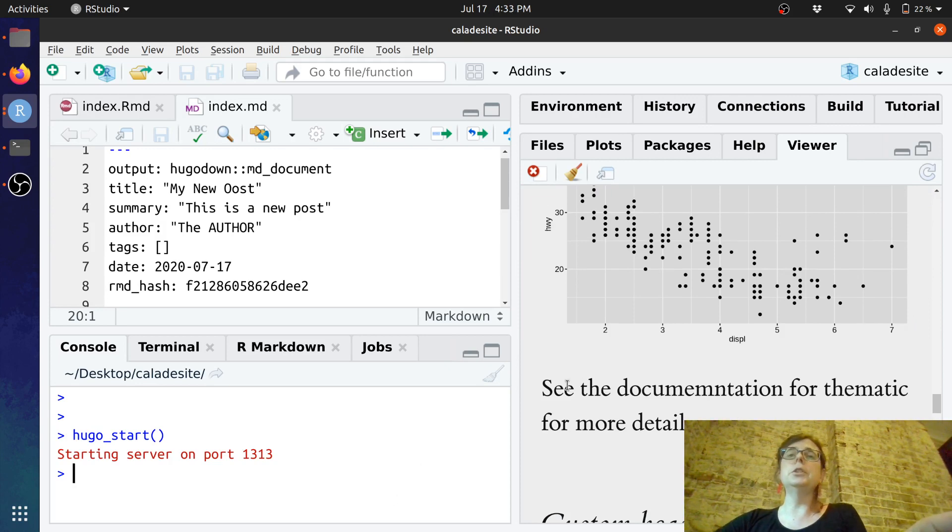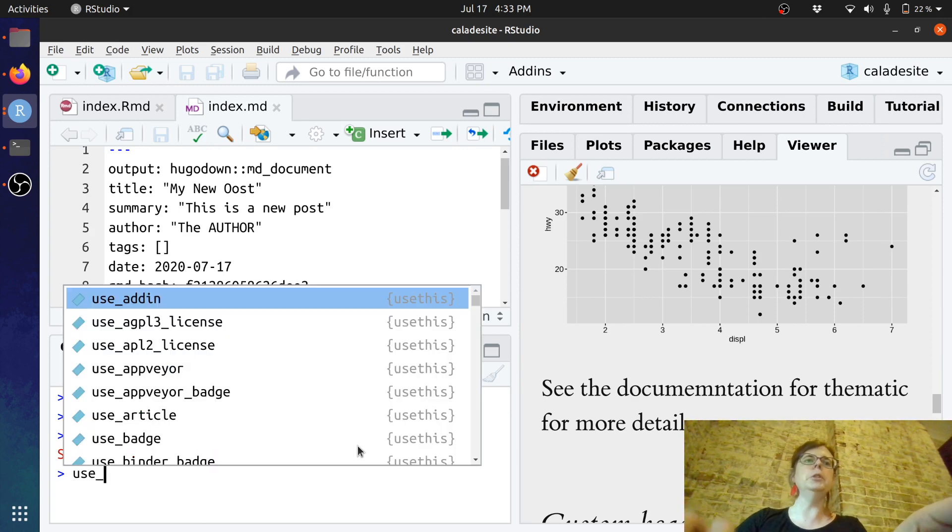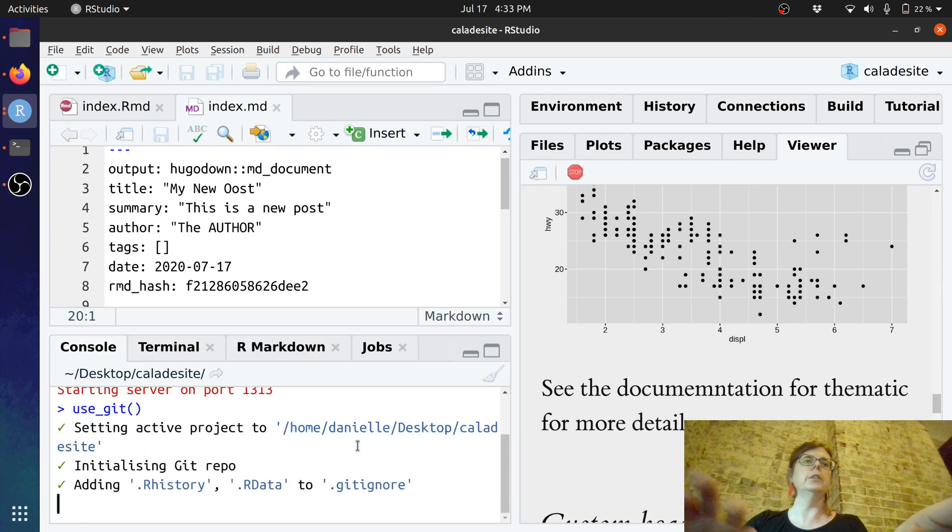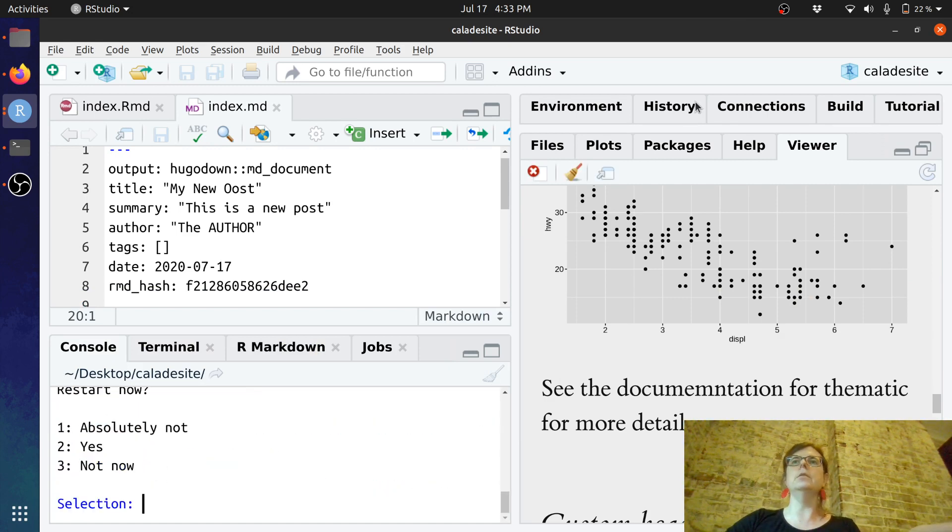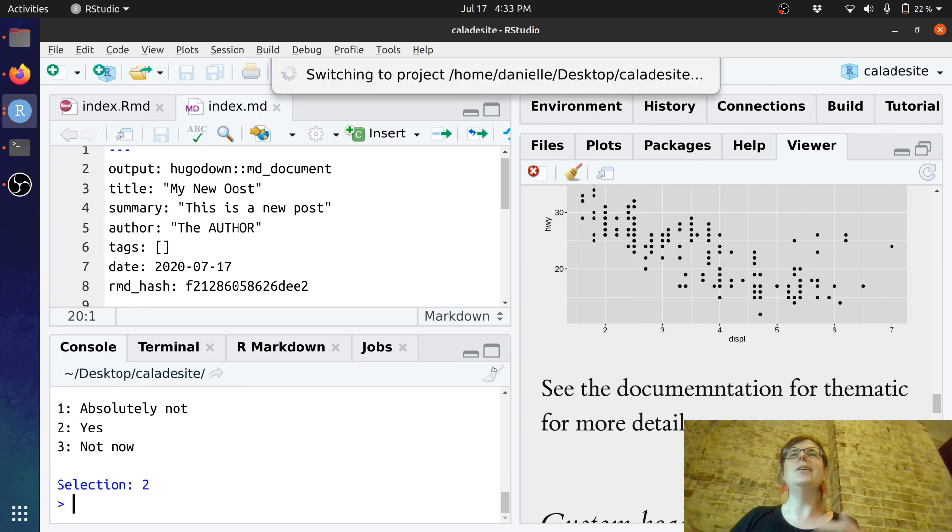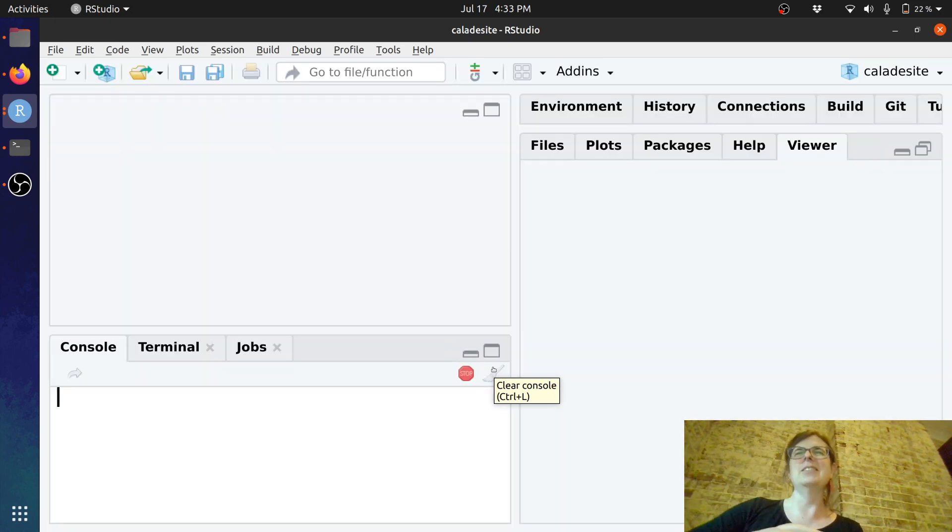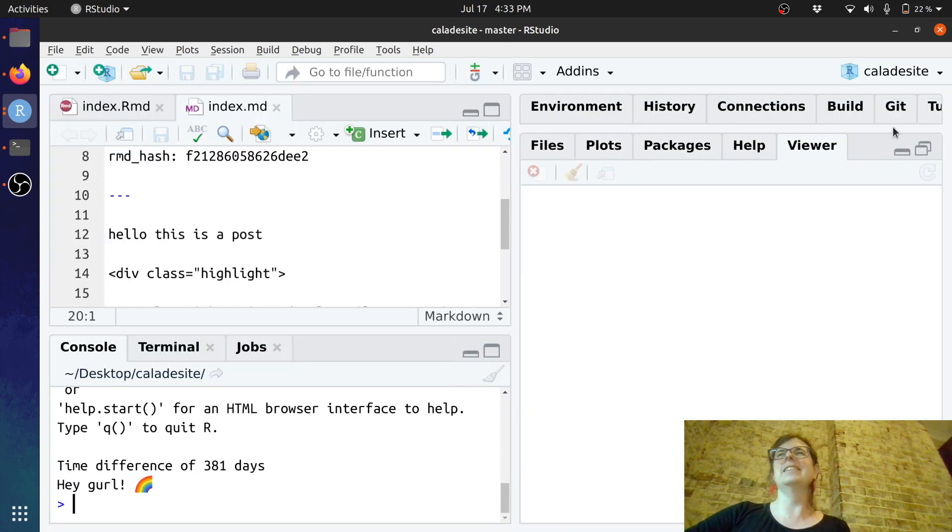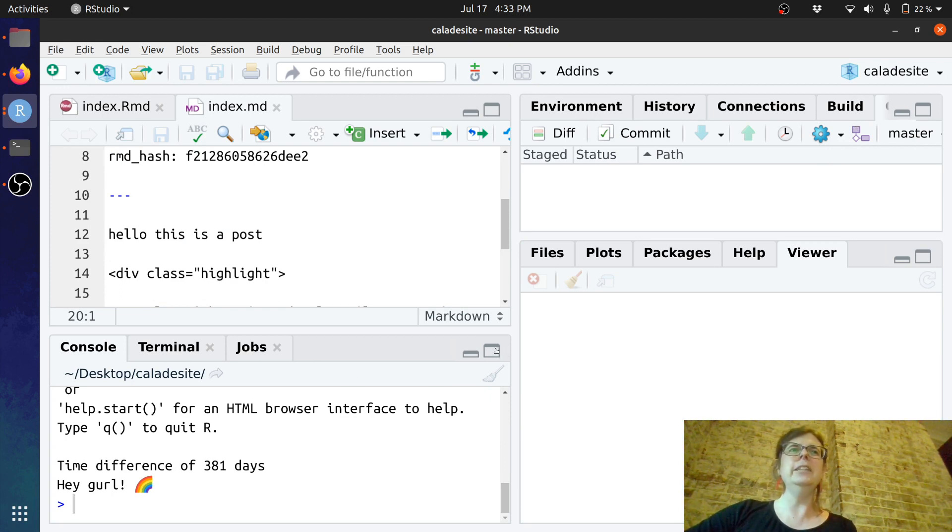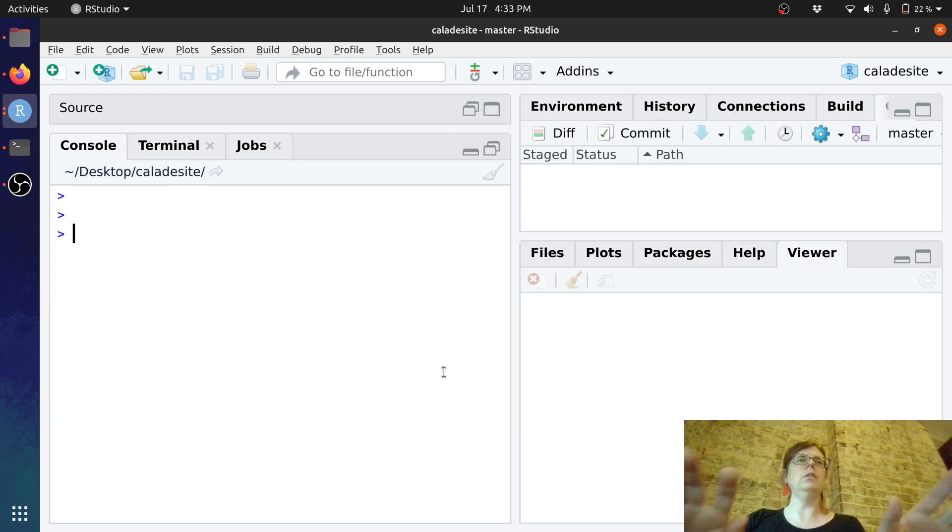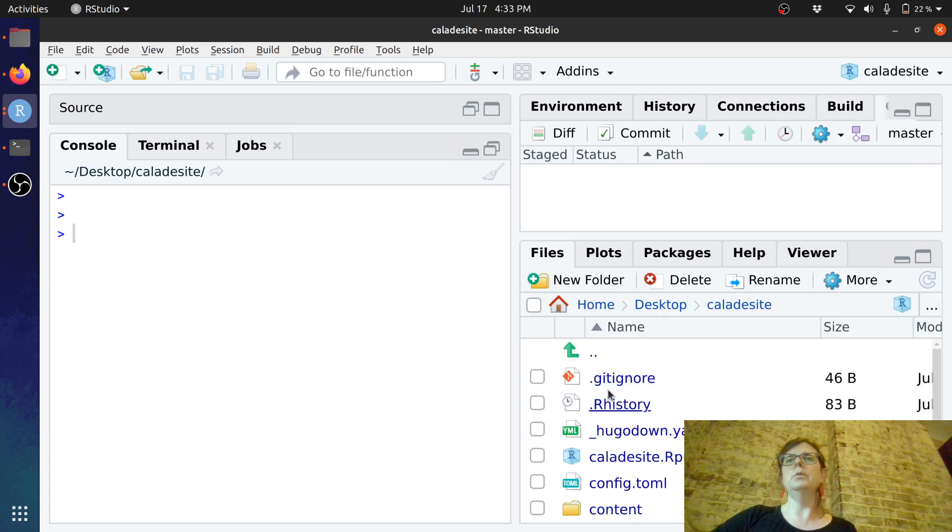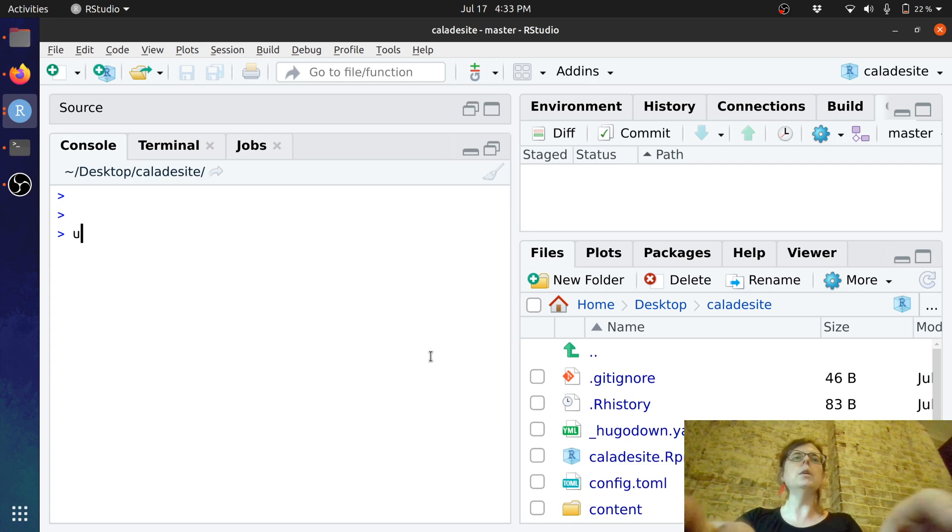So really just to get things to the point that you can actually publish it what we want to do is make this a git repository so we just go use git and yes I will create this and yes I will. What it was asking me there because you couldn't see it was asking me to restart the session and commit things.